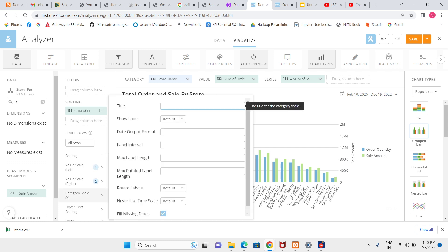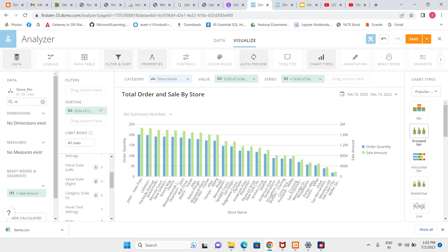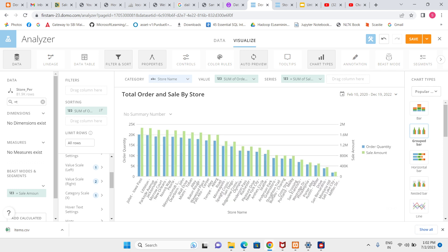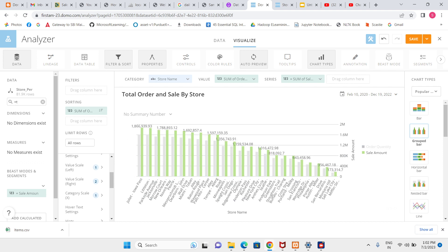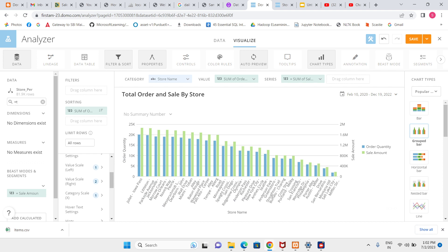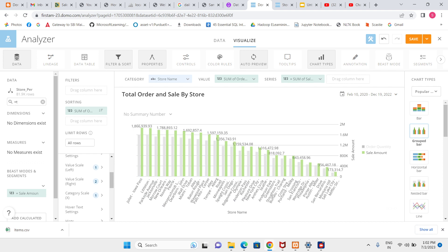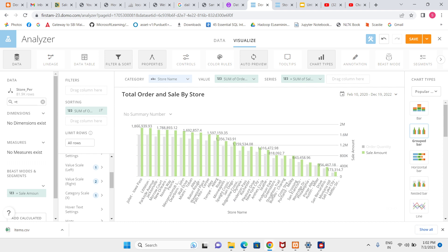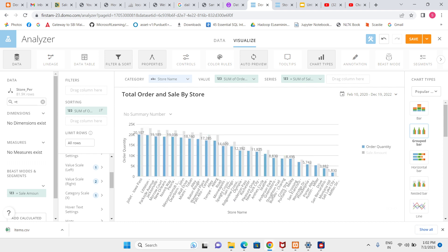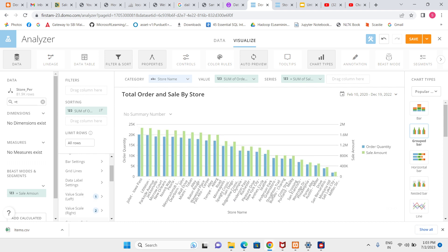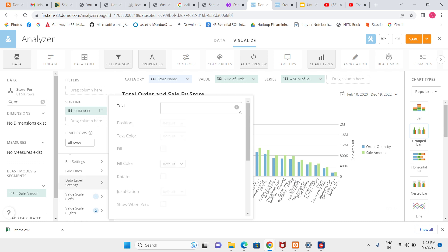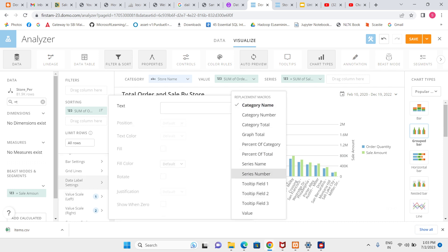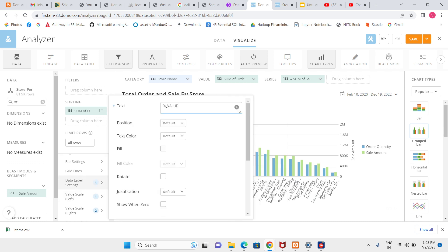Below in x-axis we have the store name, in y-axis left side we have order quantity and right side is showing sale amount. Here we can see sale amount green means sale amount and order quantity means blue. So let's give the values also.